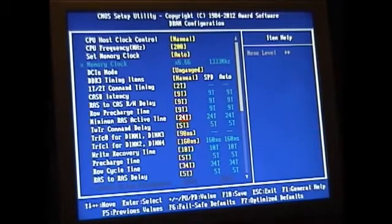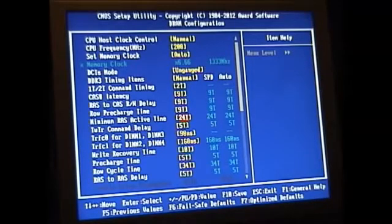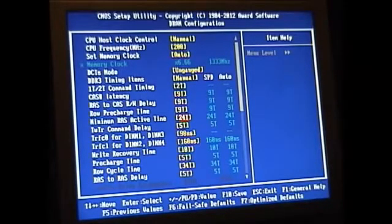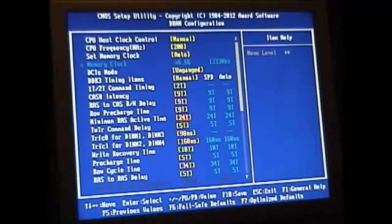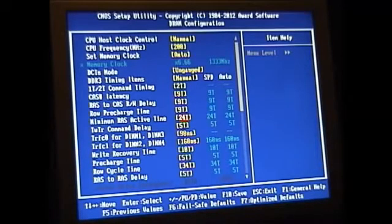As you'll notice up top you see the 6.66 multiplier gives you 1333 megahertz. My memory is actually rated at 1600 but it doesn't hurt to run lower.